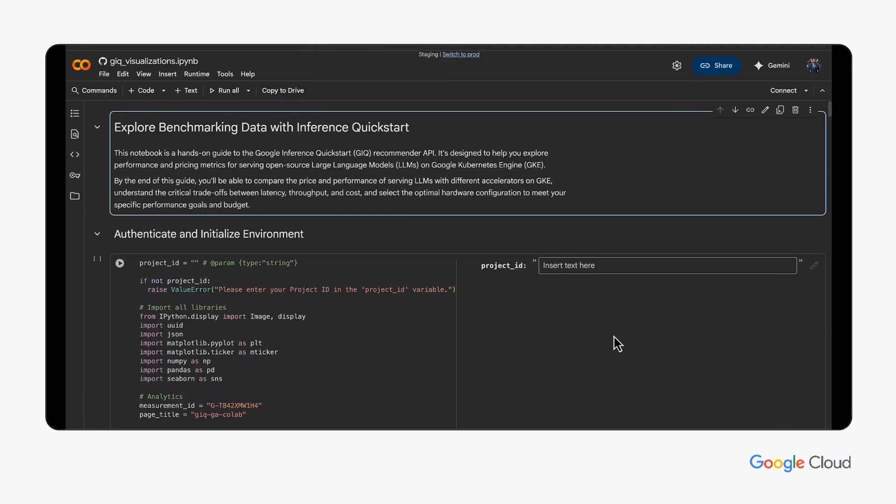After setup and authentication to the Google Cloud project, the researcher is ready to begin.